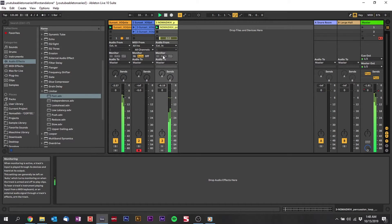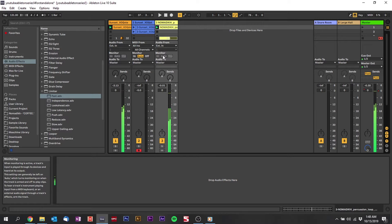We're back in the project that we were at before. I changed the percussion a little bit to sound slightly different, but this is basically where we're at now. It sounds pretty good, but now I want to add a little bit of melody.